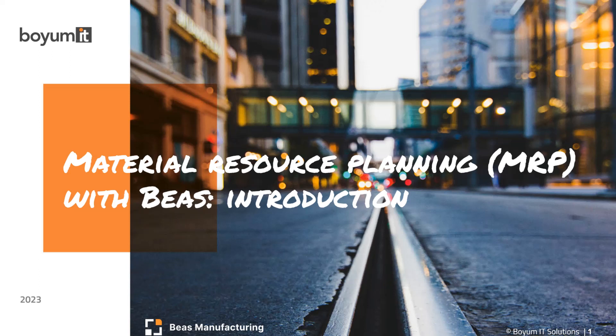Hello and welcome. In this video, I'm going to give you a brief introduction to the material resource planning module of BEAS Manufacturing.